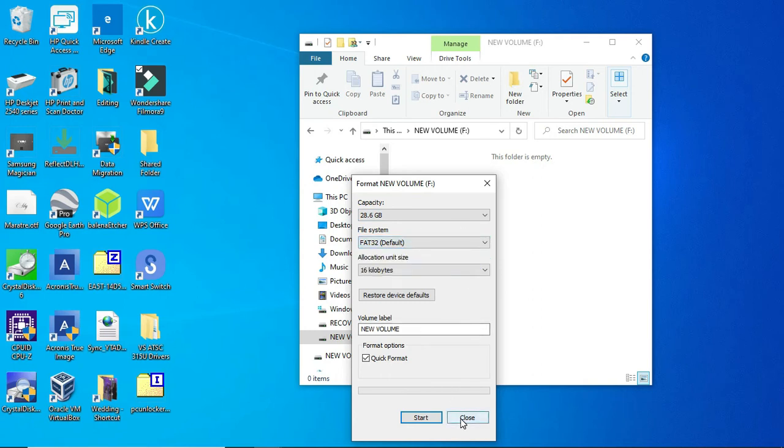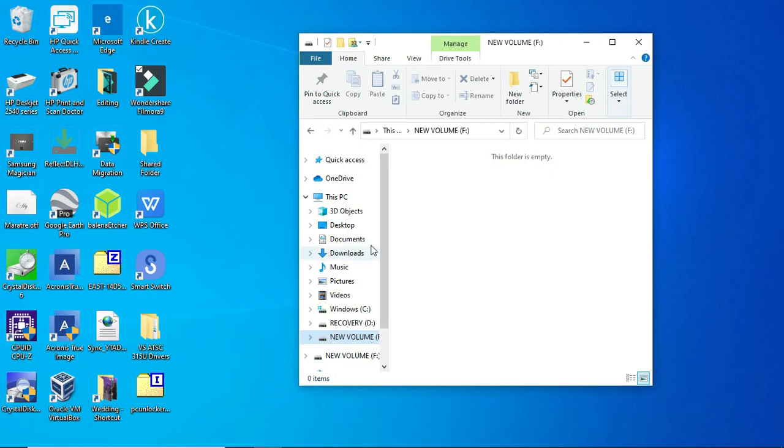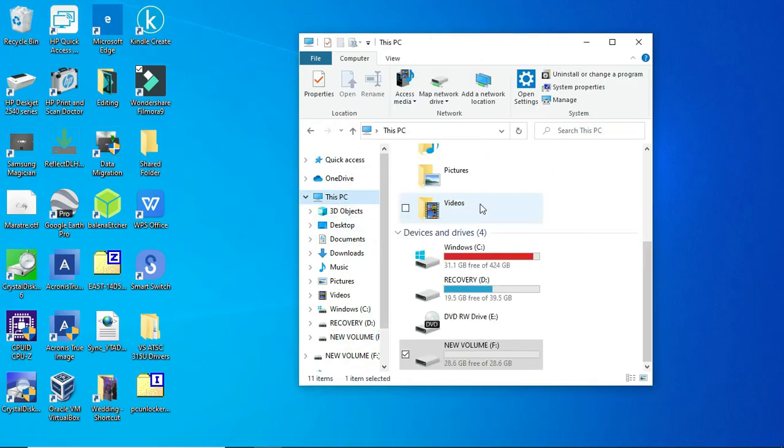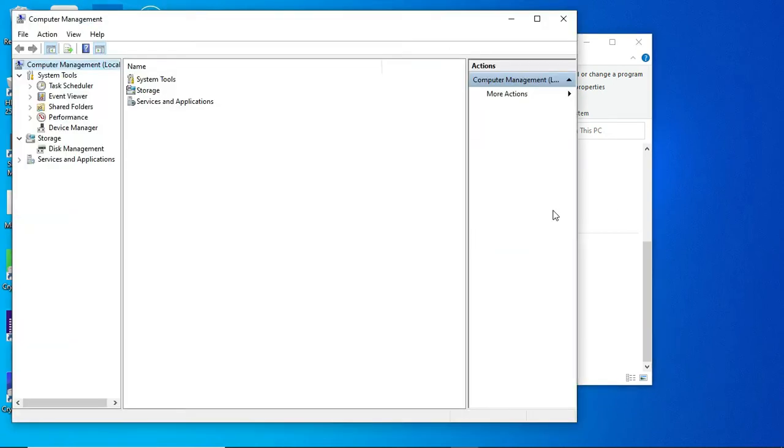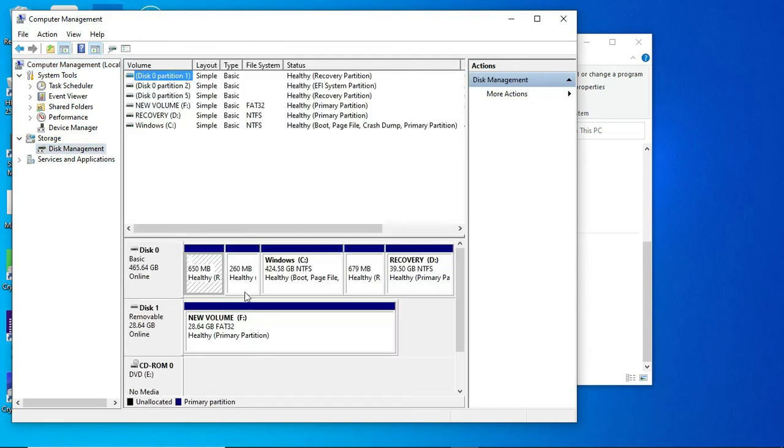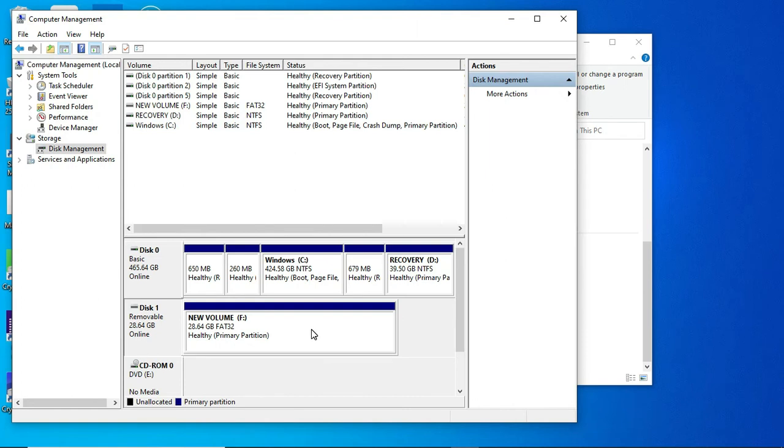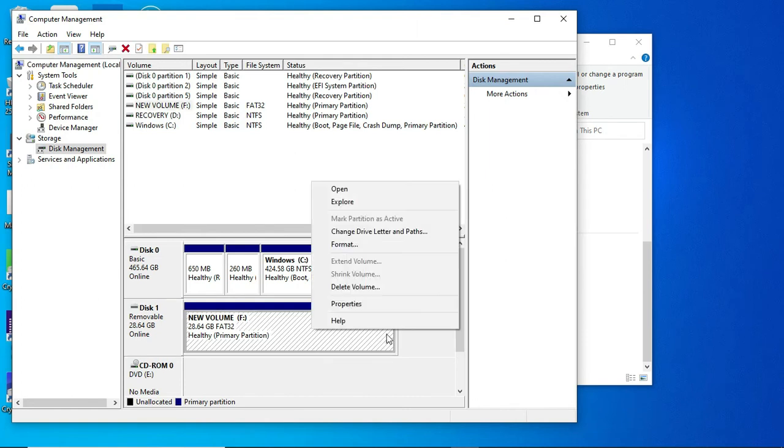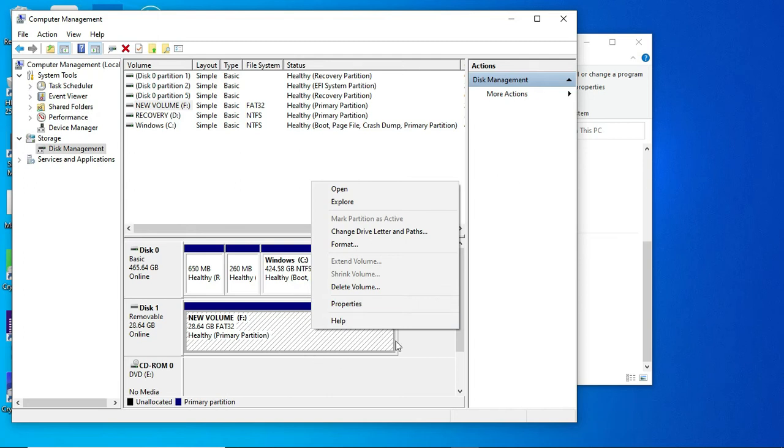So I tried going into this PC, clicking on manage, and going into the disk management console. You can see disk one, that's the USB drive. I've already fixed it at this point, so I'm just taking you through what happened. I right-clicked on this and tried creating a new volume. It said the volume was created, but it wouldn't format. So I tried reformatting manually and that didn't work. It said it couldn't find the disk location.